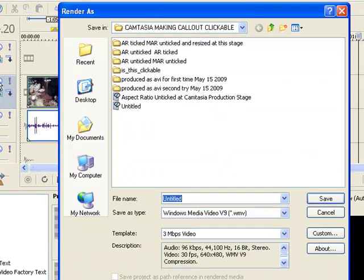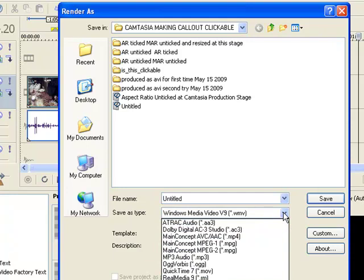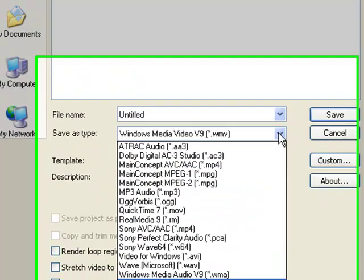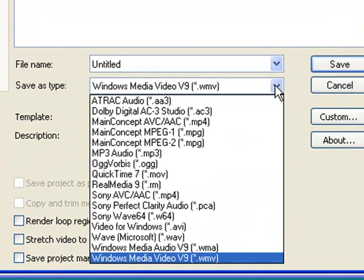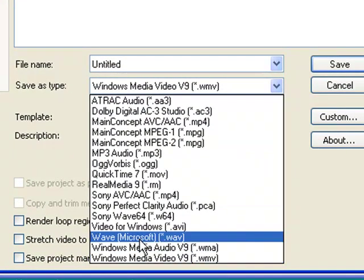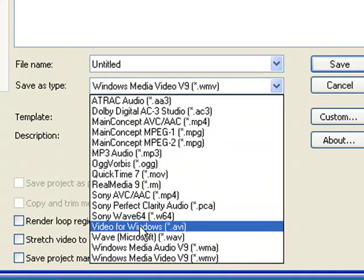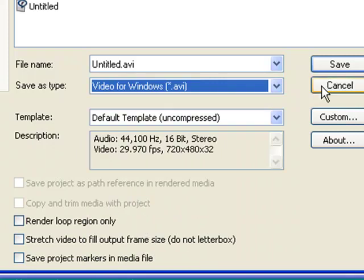And then here, save as type. I choose, you mentioned video for Windows. That looks about right because it's a .avi.